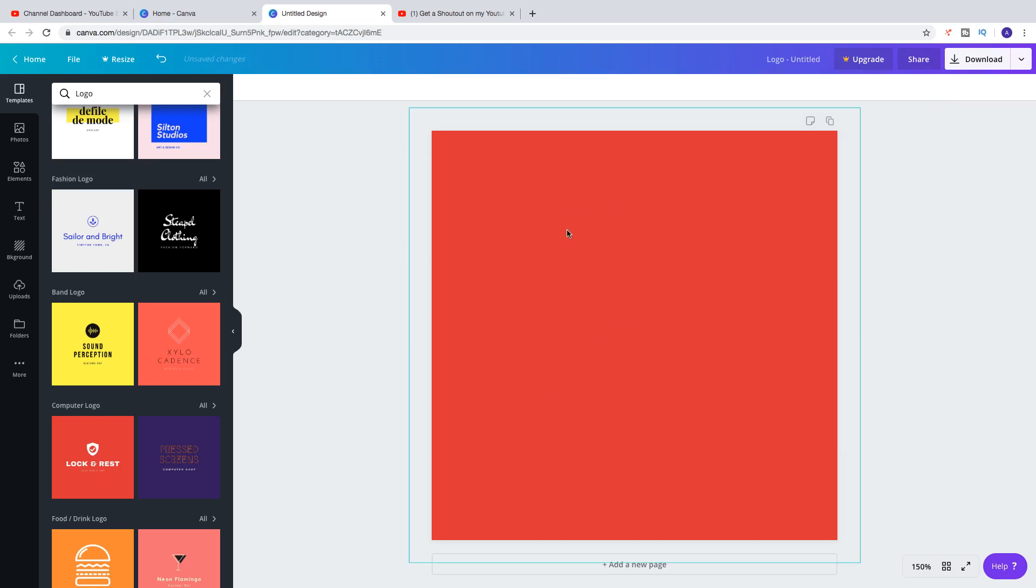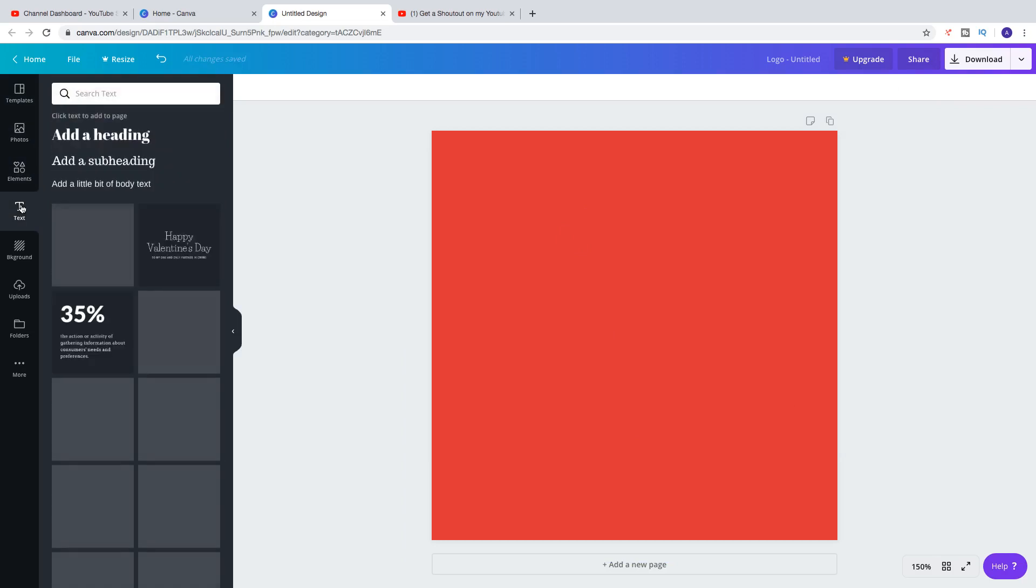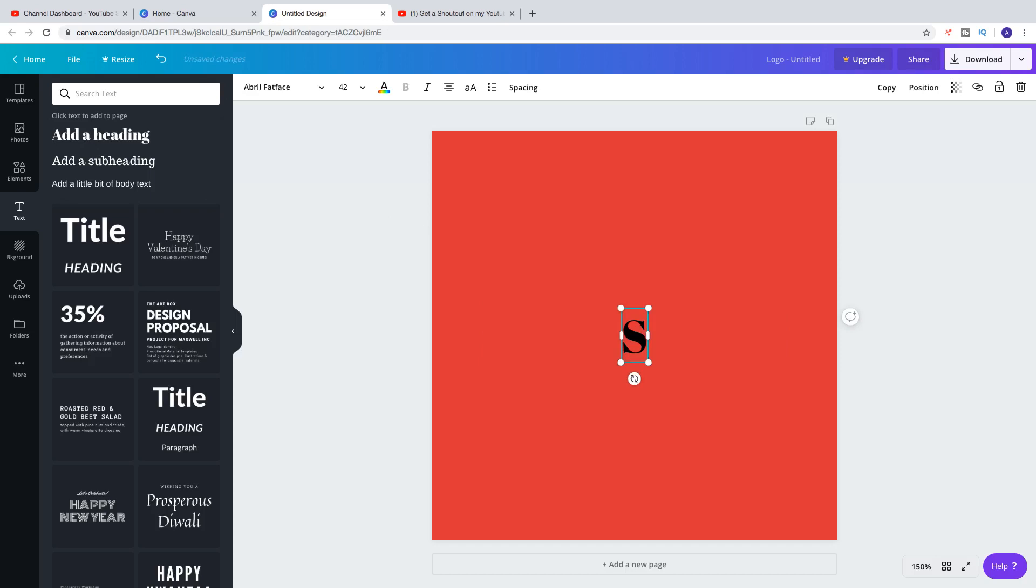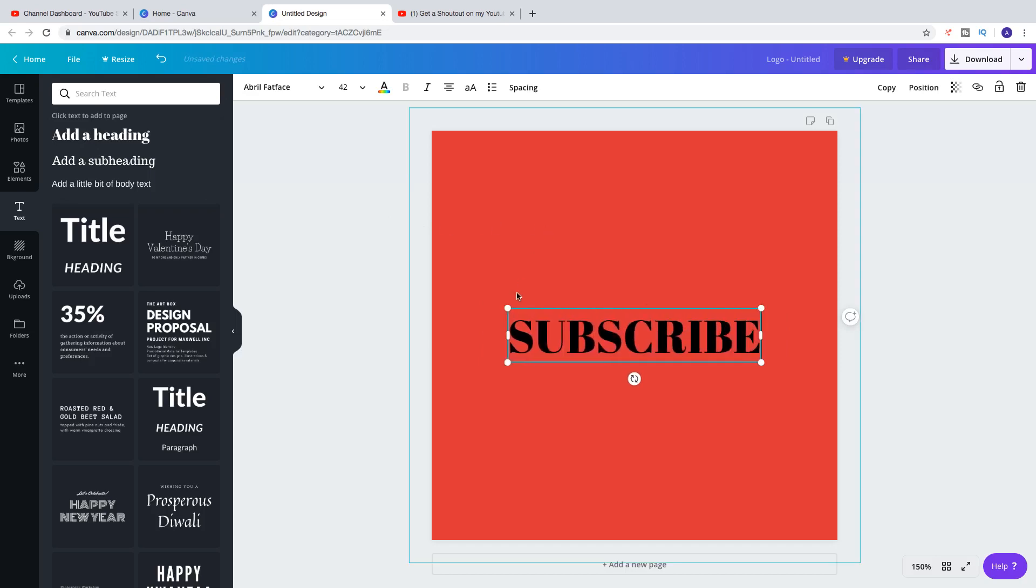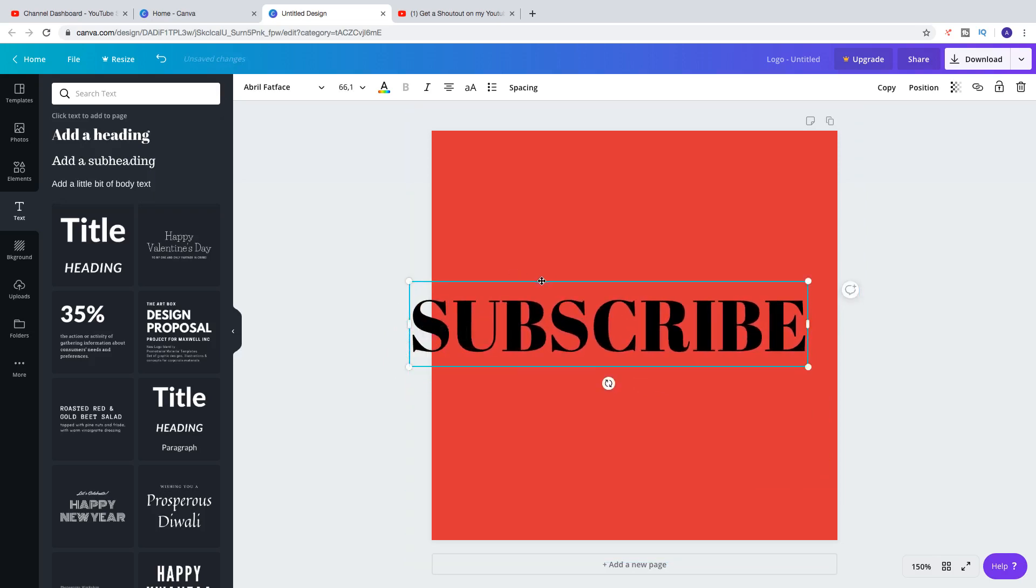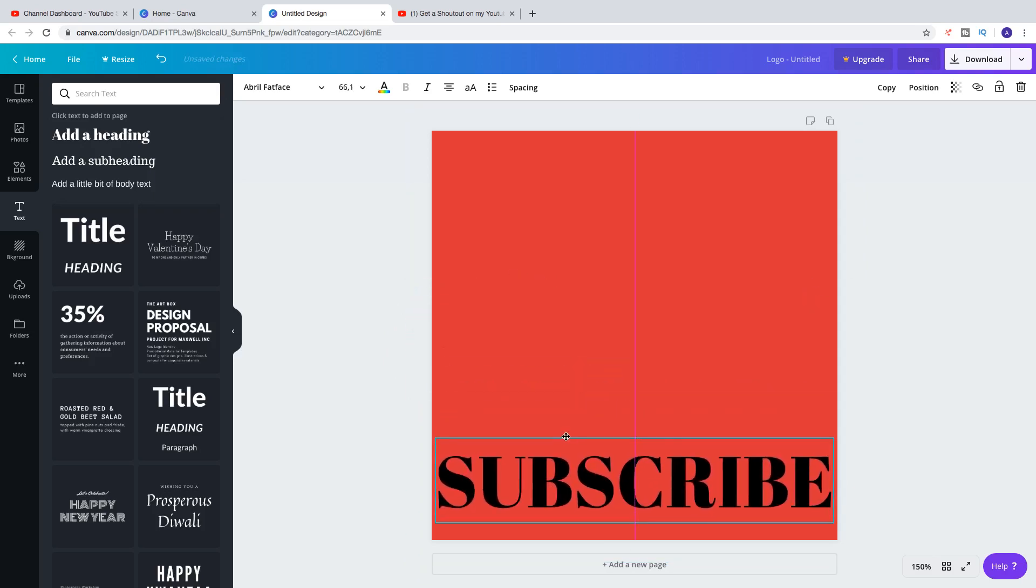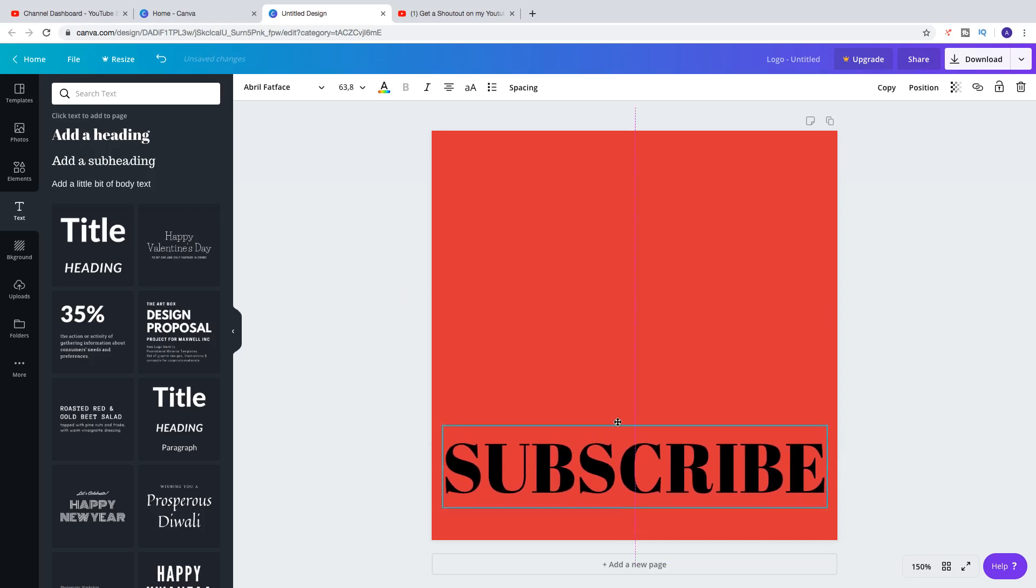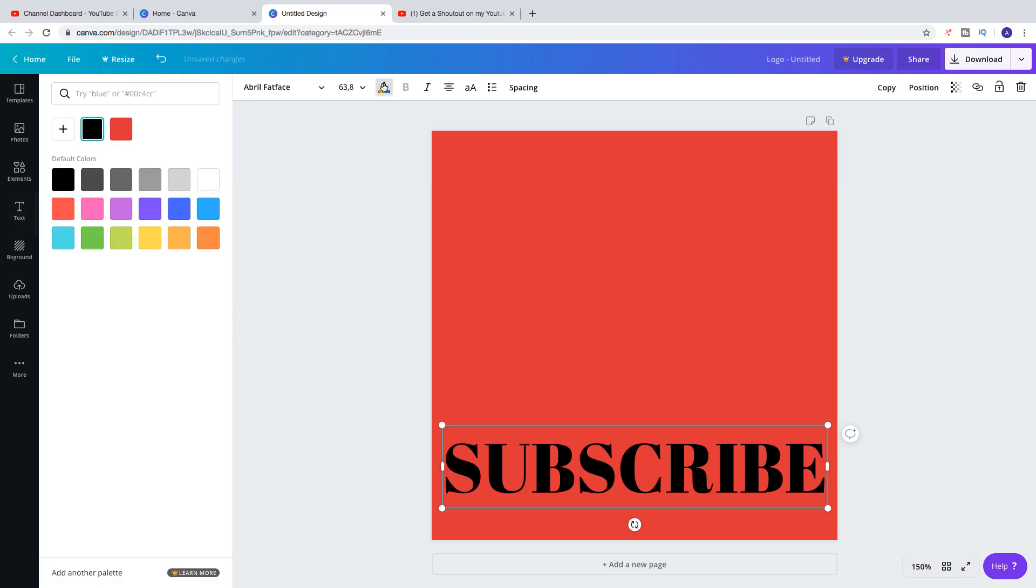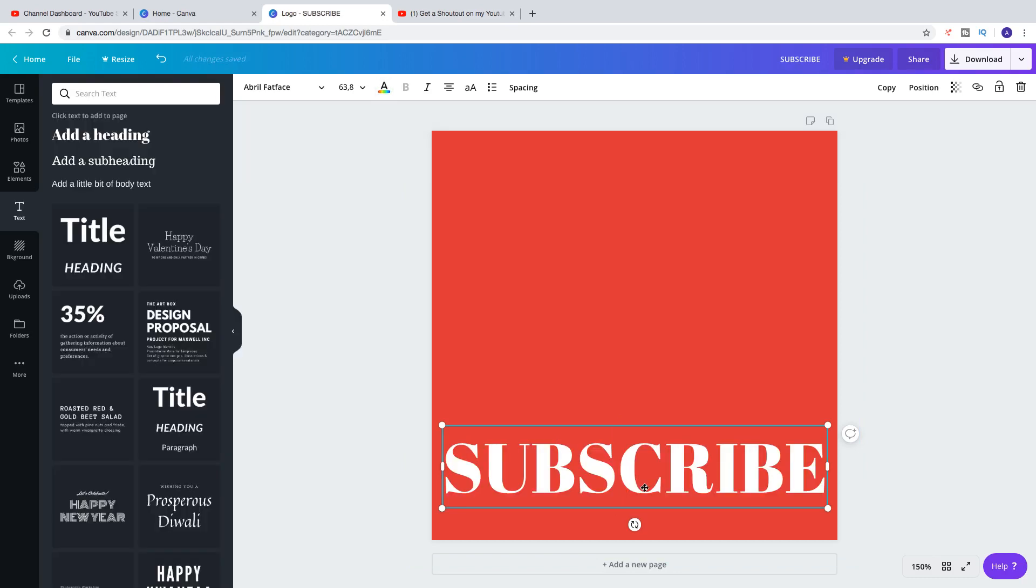So now we have a background. And now I want to click on Text right here. Click Add a heading. And we're going to type Subscribe. Like that. And we're going to make it as big as we can. Like that. And we can change the color to white.